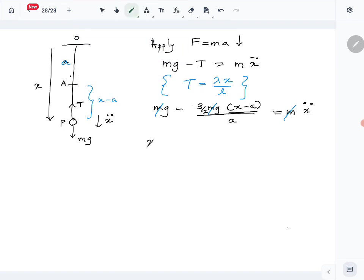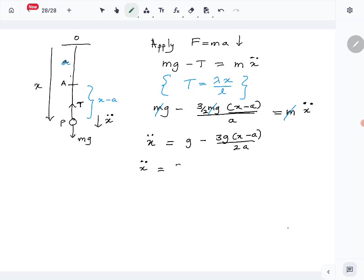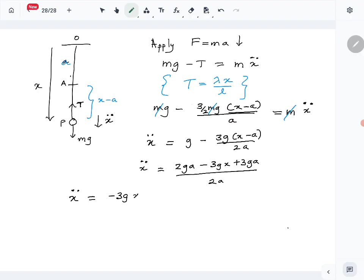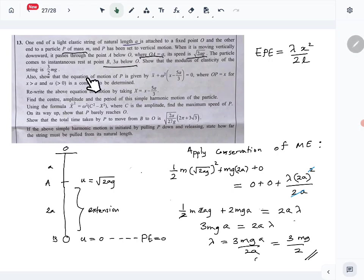Dividing through by m and simplifying: ẍ = g − 3g(x − a)/(2a). Taking the common denominator 2a: ẍ = (2ga − 3gx + 3ga)/(2a) = (−3gx + 5ga)/(2a). So ẍ equals (−3gx + 5ga) over 2a.